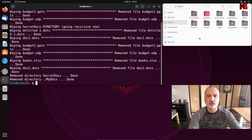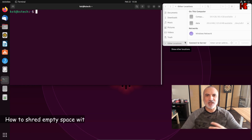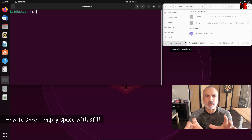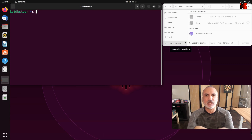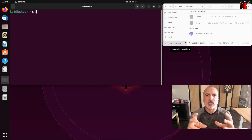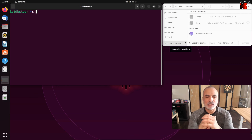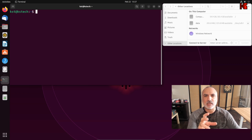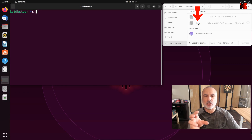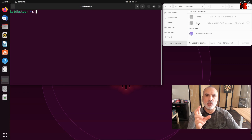The next command is sfill, which will wipe the free space on a partition. This is useful if you deleted files before without shredding them — running sfill means no one can recover those files anymore. In my example, I'm going to wipe the free space on the data partition. To find the mount point, click Applications, then Utilities, then Disks, and choose the disk you want. Here you can see the data disk is mounted under /media/KST/data.